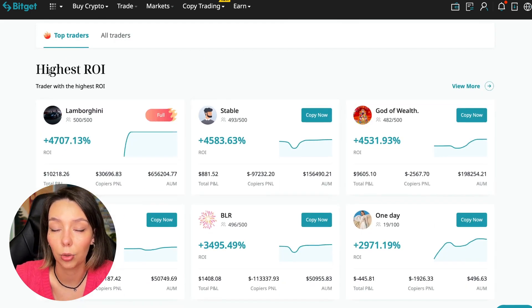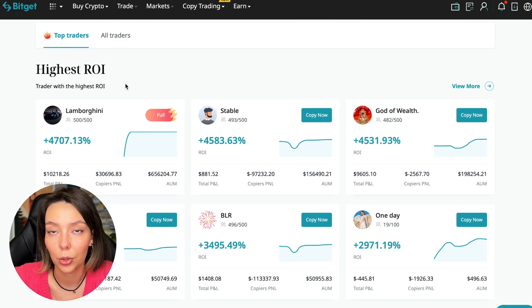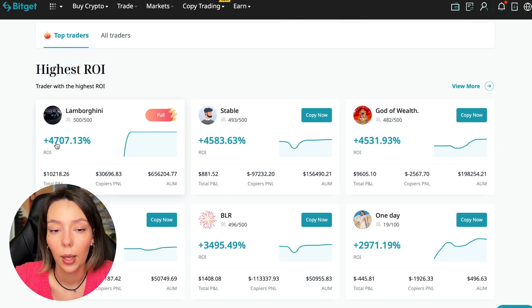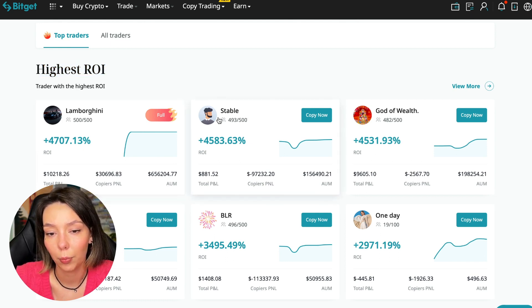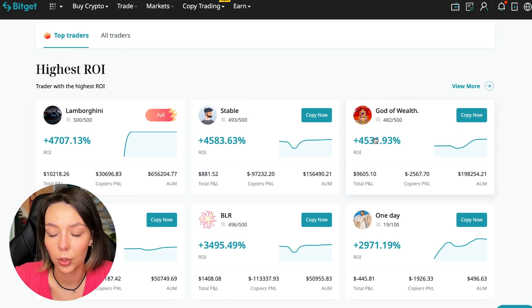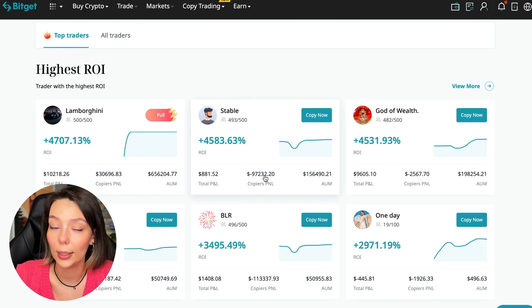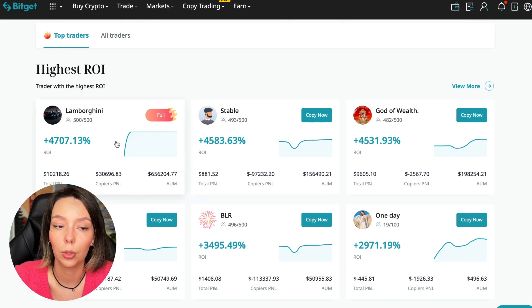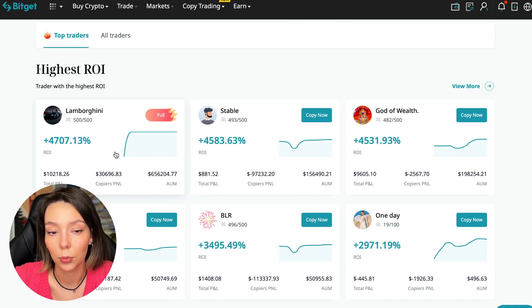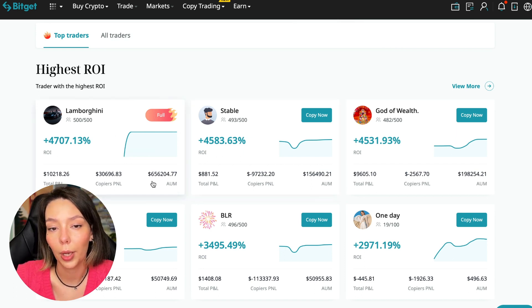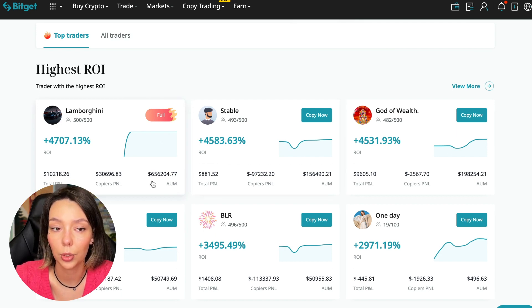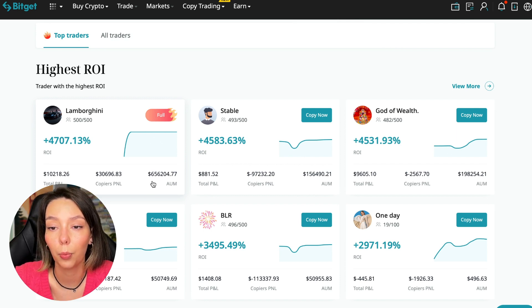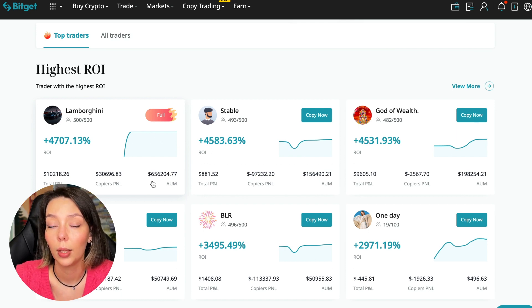Now I will talk to you about the futures section. Here we see the traders with the highest ROI over a given period of time. This trader has four thousand seven hundred seven percent, Lamborghini the stable trader has four thousand five hundred eighty-three percent, and God of Wealth has four thousand five hundred thirty-one percent. You can see they're given incredible amounts of ROI for a certain period of time. It's clear that you also need to pay attention to certain points when working with copy trading tools, and today I will tell you what points you should pay attention to in order to select the best trader so that he brings you passive profit.